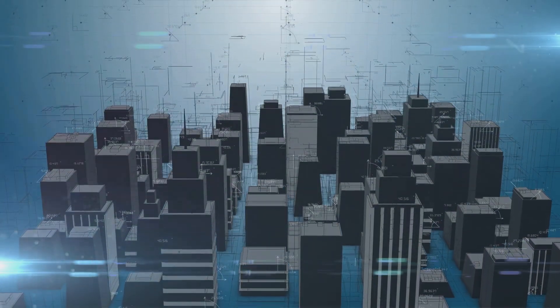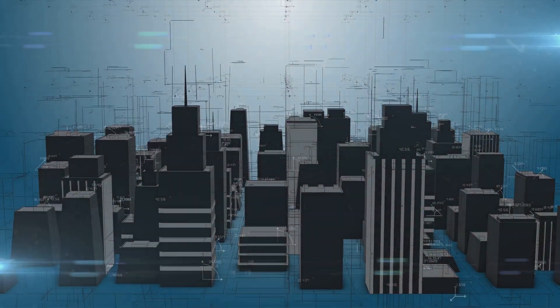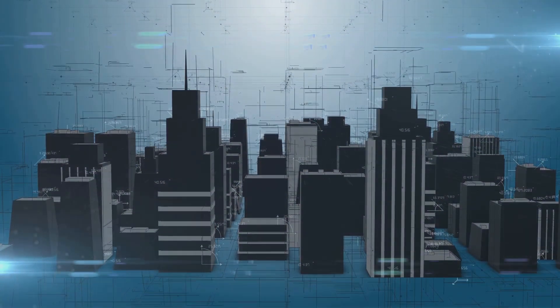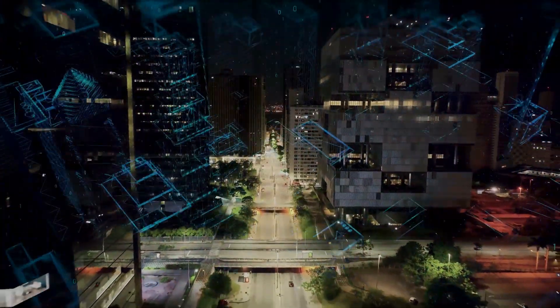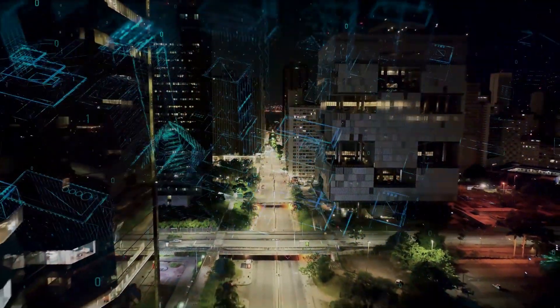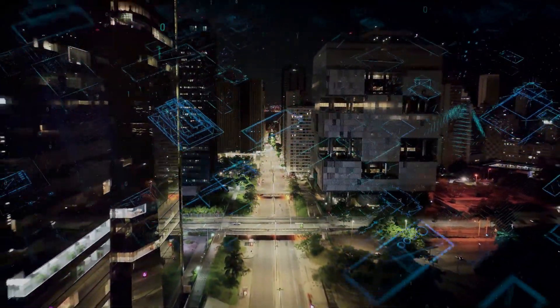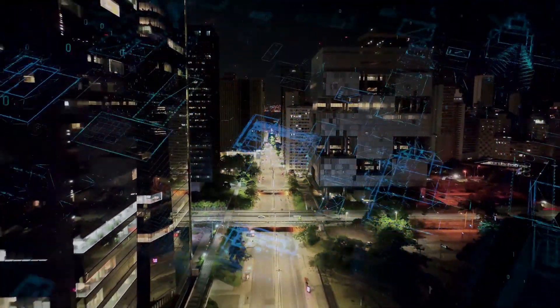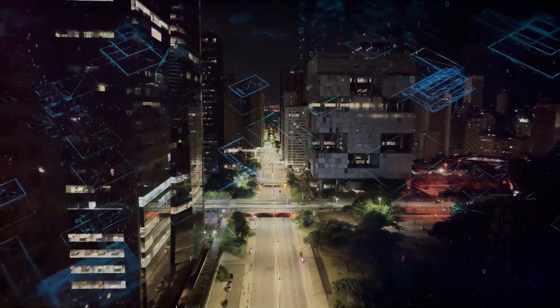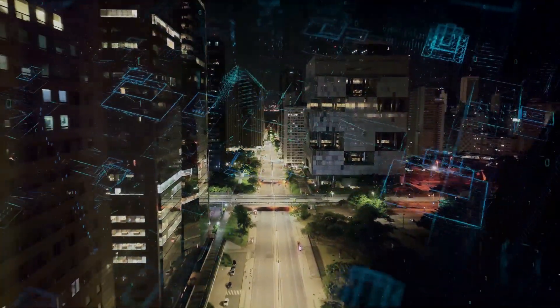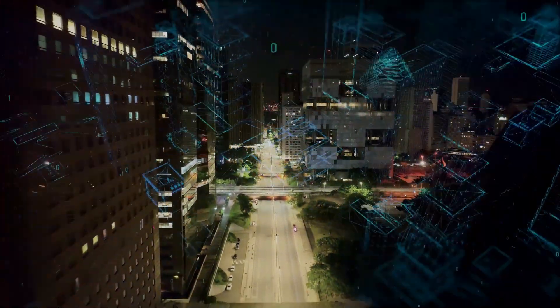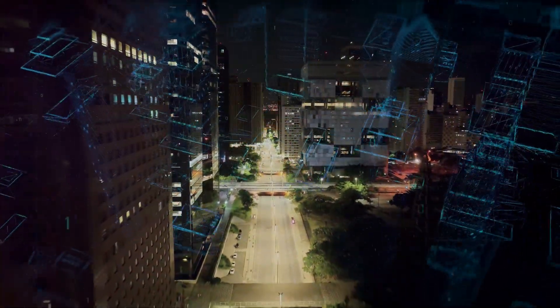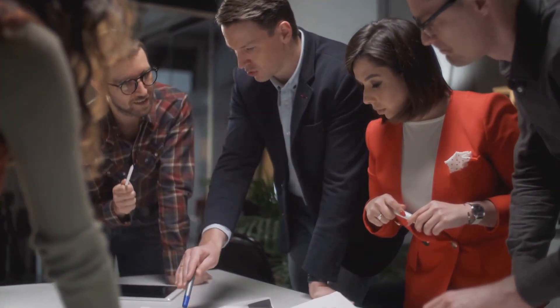They are the masterminds who ensure that all the digital components of a business, from databases to networks, work together seamlessly. Imagine a symphony orchestra, where each instrument plays a crucial role. A systems architect is the conductor, ensuring every section comes together to create a harmonious melody.